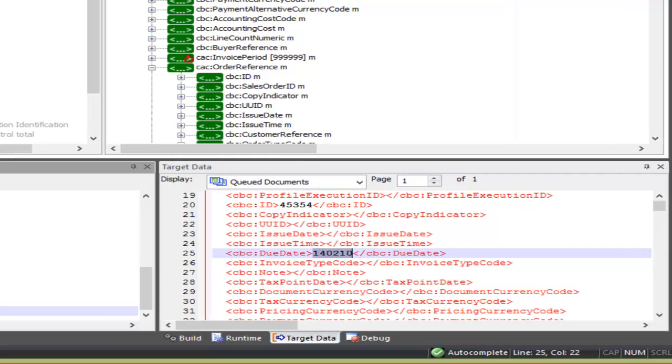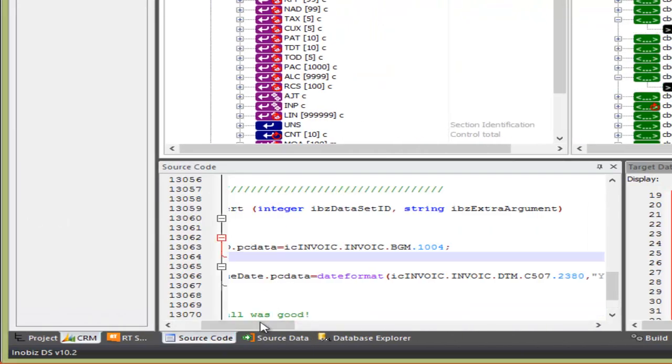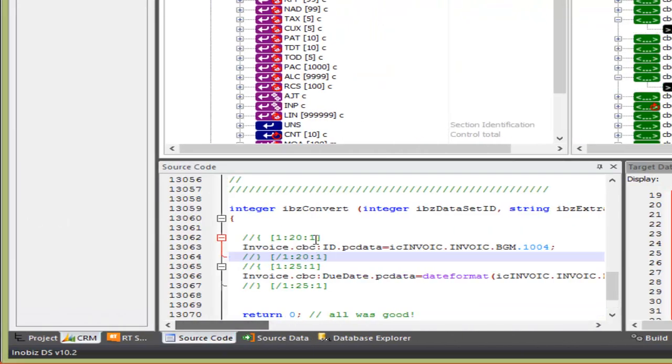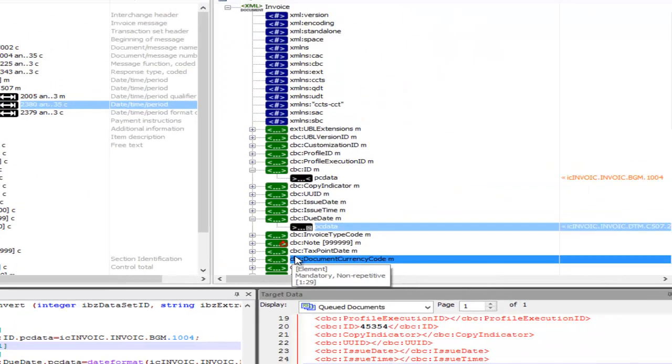Now we look at the source code pane. The code here is automatically regenerated when we change anything in the mapping. We can see a custom code further down.